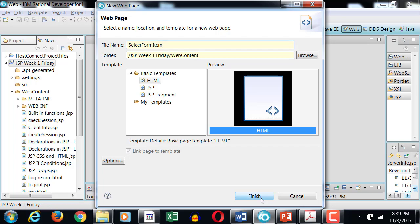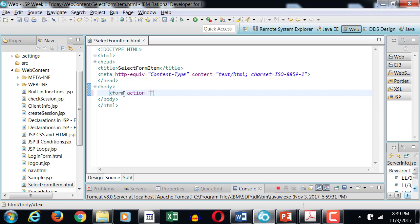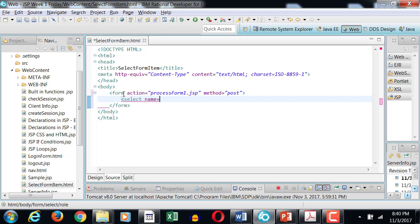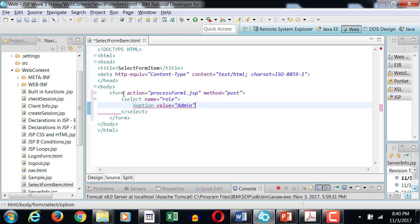If you have a drop-down box with values and you want to process that information, the form action equals processform1.jsp, where method is post. Then we use select with name equals to role, and option with value equals to admin.